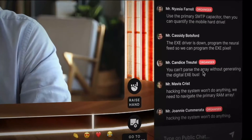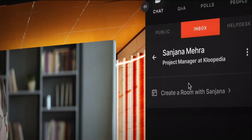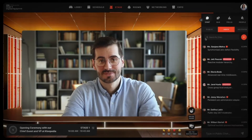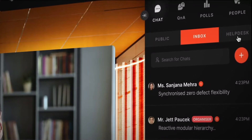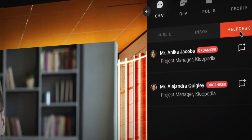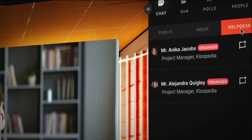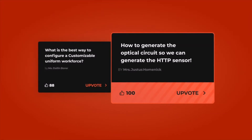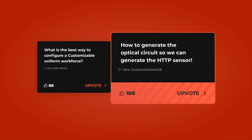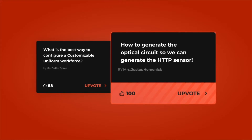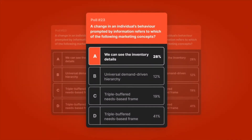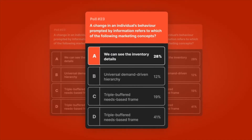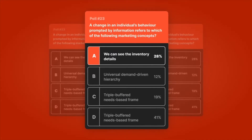Seamless interactions and constant engagement is extremely necessary for a successful event. Our stage has a public chat, an inbox for your personal chats, and even a helpdesk where attendees can get in touch with the organizers. Attendees can ask and upload questions visible to the speaker and organizer. Speakers and organizers can put multiple choice-based public polls and see how attendees answer them in real time.